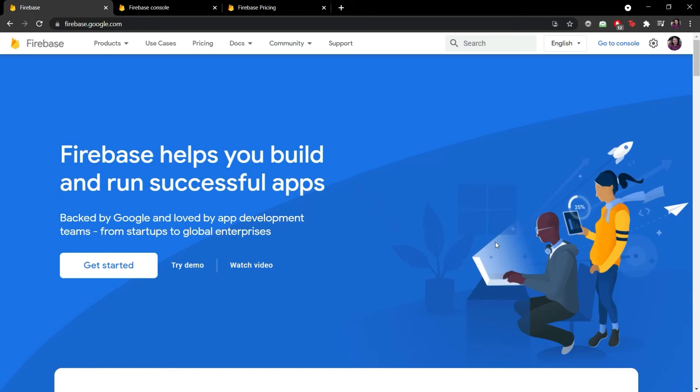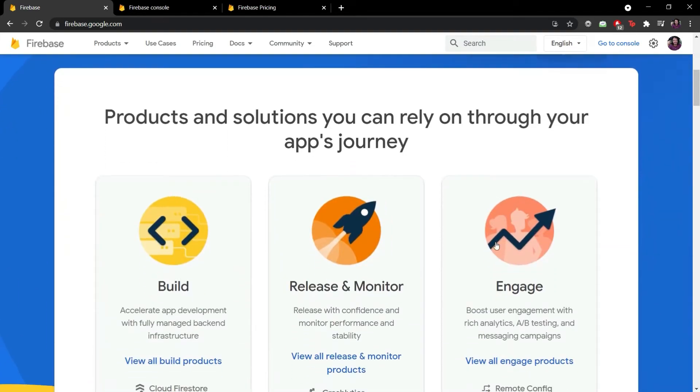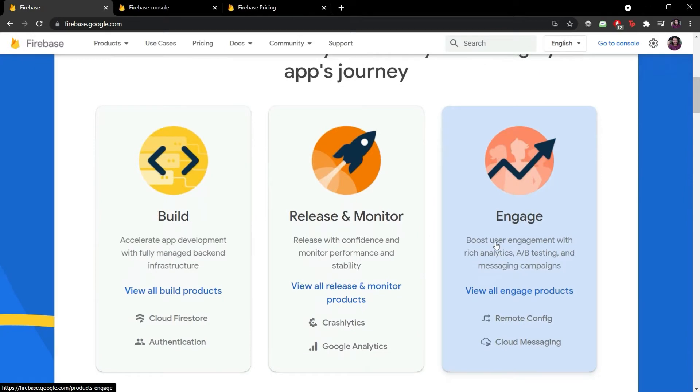Firebase is a set of tools to build, release, monitor and engage apps. The tools cover a large portion of services developers would normally have to build ourselves, but we don't really want to, because we'd rather be focusing on the app experience itself.